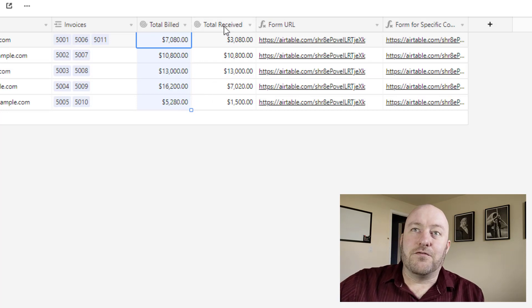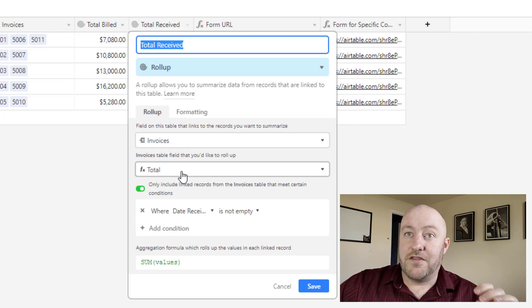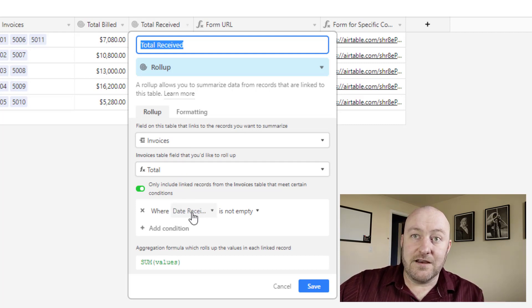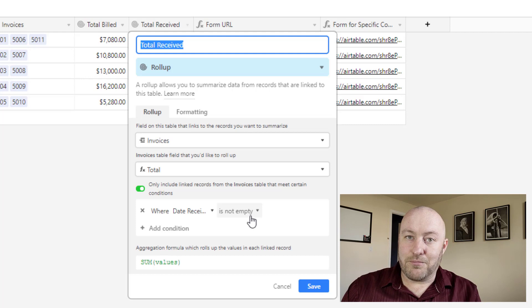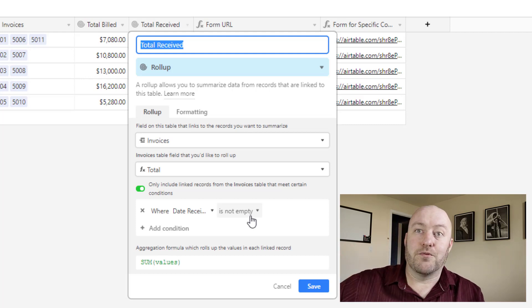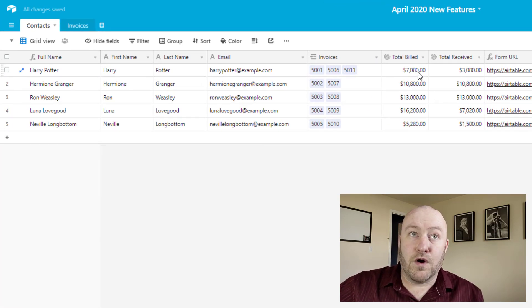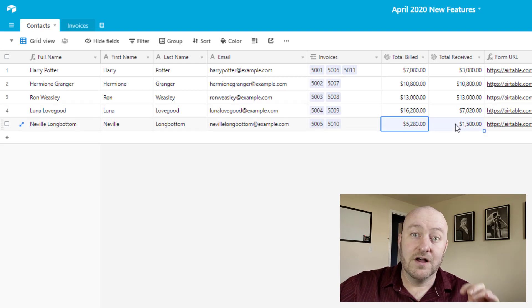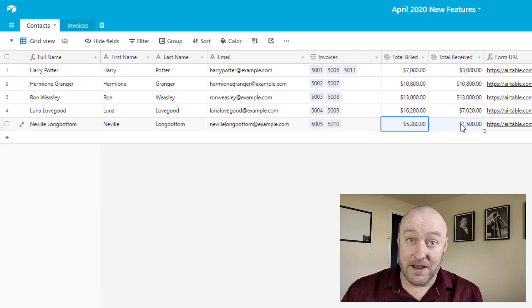But here's what's new. If we want a conditional rollup, we can now do that. In this case, I've set this to look at the invoices and the total, but only include the total if the date received is not empty — meaning we've actually received payment on that invoice. Previously, we would have had to build a formula first and then roll up that formula, but now we can eliminate that extra step. You'll remember three invoices were unpaid — Luna, Neville, and Harry — and that's why Harry's total billed and total received don't match here, same for Luna and Neville. This is a really cool feature that's going to save us a ton of time.